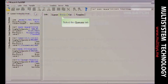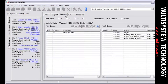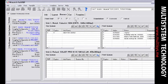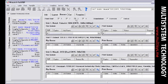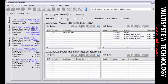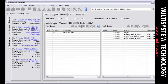Begin by clicking on the queues tab. To view the queues for a desired print unit, select the appropriate checkbox. All four units can be displayed at once. Each unit has a rip queue and a print queue associated with it. These queues display jobs that have been or are waiting to be processed.